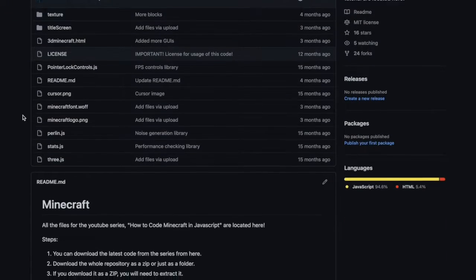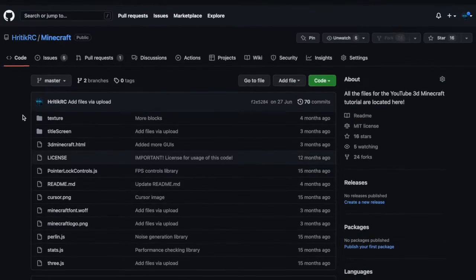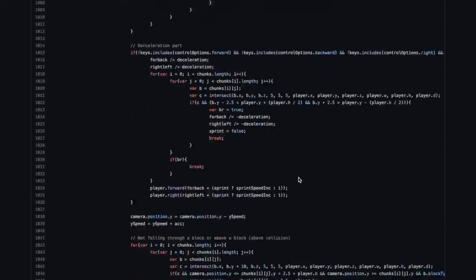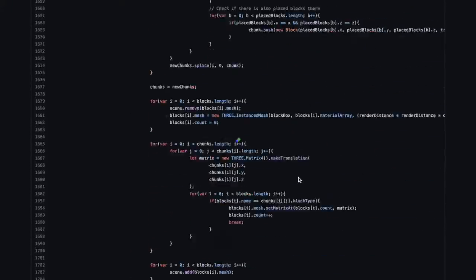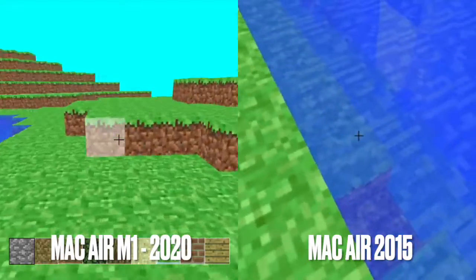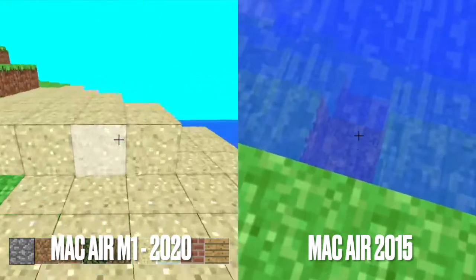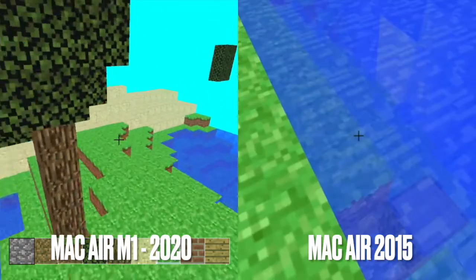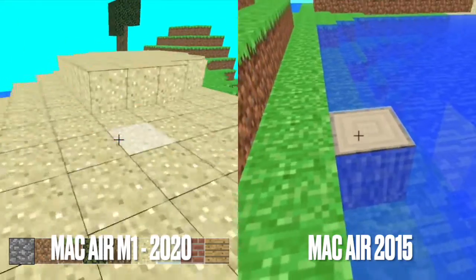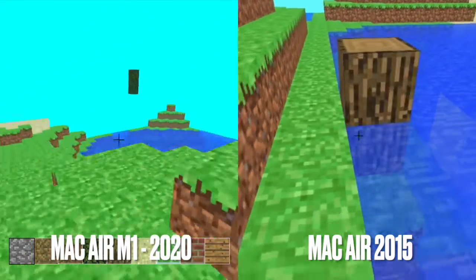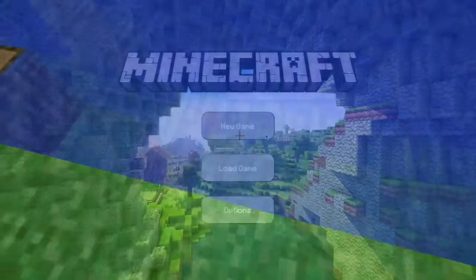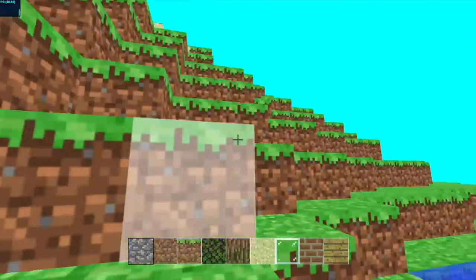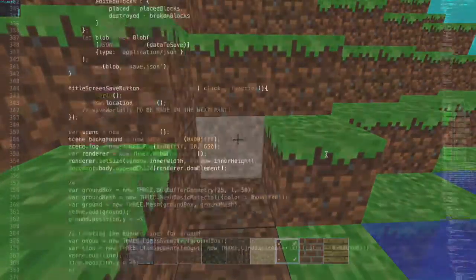If you're curious where to find the code for the series and the project, you can find it in the GitHub repository linked in the descriptions of all the videos in the series, including this one. Any resources used are also referenced in the descriptions. Also note that your computer's GPU and CPU really makes a difference to performance. I used to run the code on a MacBook Air 2015 where the FPS was reaching below 25; later I switched to the newer MacBook Air M1 2020 and in most cases it consistently stayed at 60 FPS, which was the highest possible.